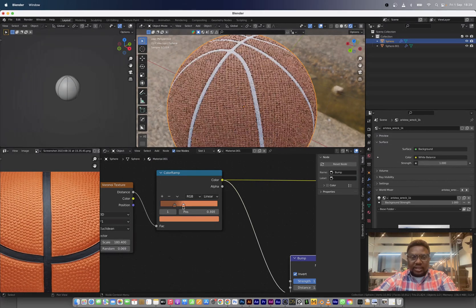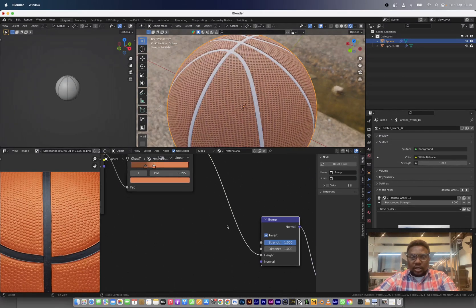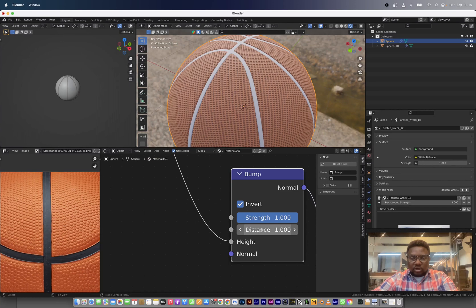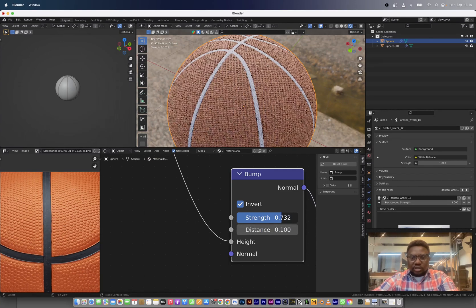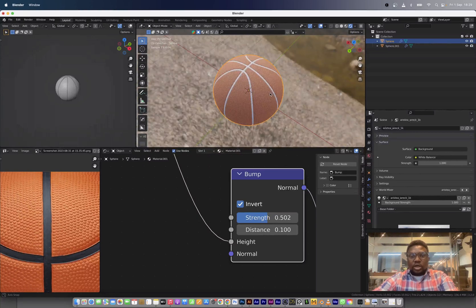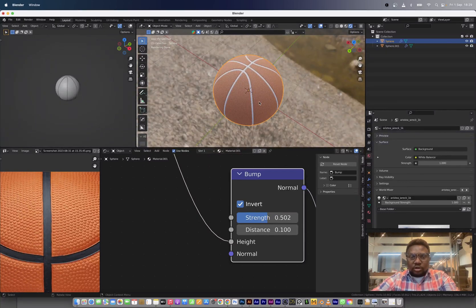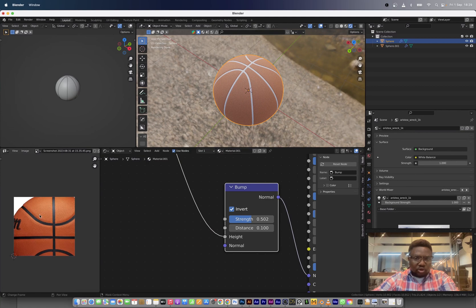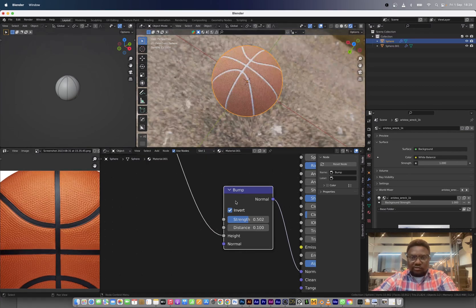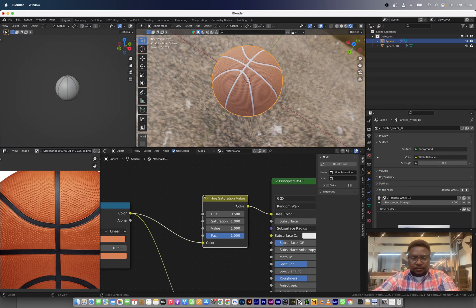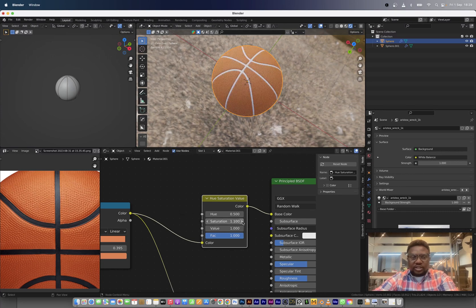Now we have something. I'm just going to increase the scale a bit more. We can connect this to the color. Now let's get some bump action going. I'm just going to connect this directly to the normal. But in between, we're going to use a bump node. If you notice, we are having some bump action. But it's looking like it's inside. We want it to be inverted to be the other way. I'll plug in a hue saturation layer here and just increase the saturation a bit more.